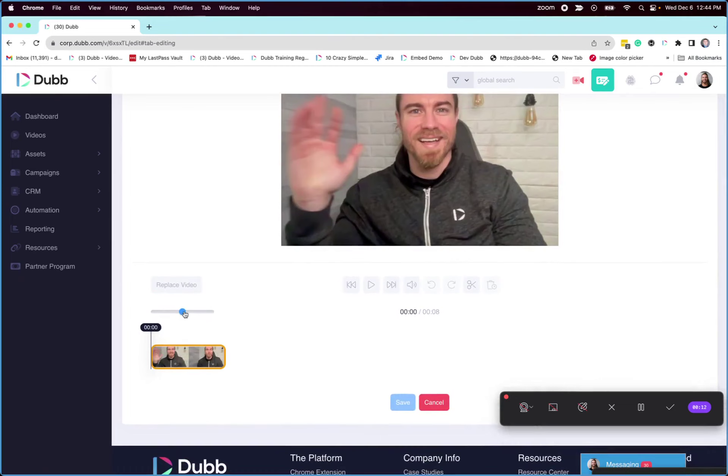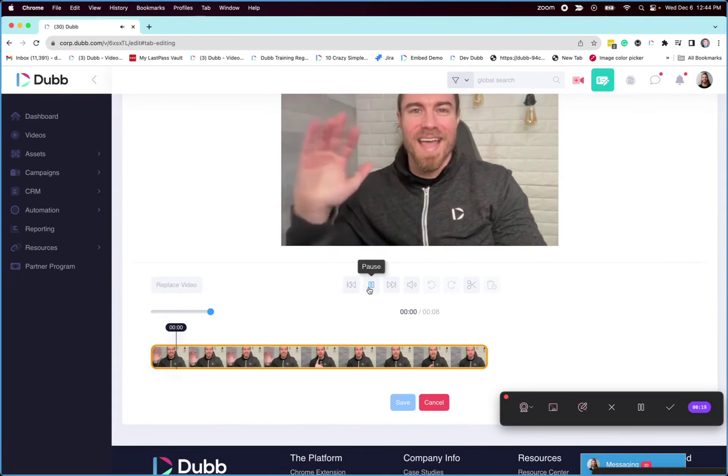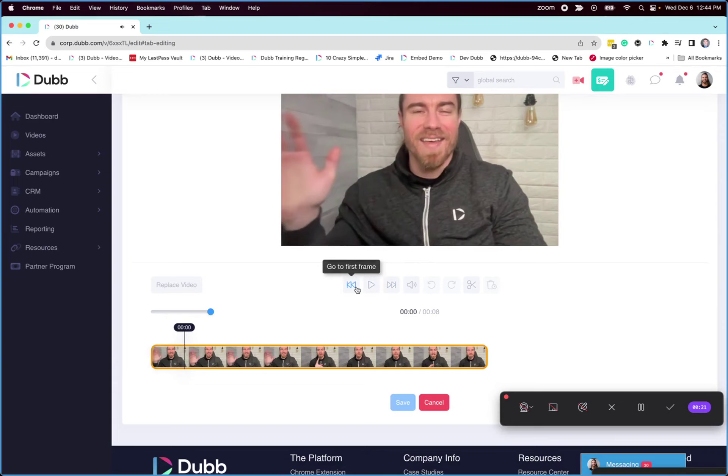You can lengthen the timeline so you can get to a more detailed part of your video. Then you can use the play button to play your video. You can fast forward or go to the first frame.